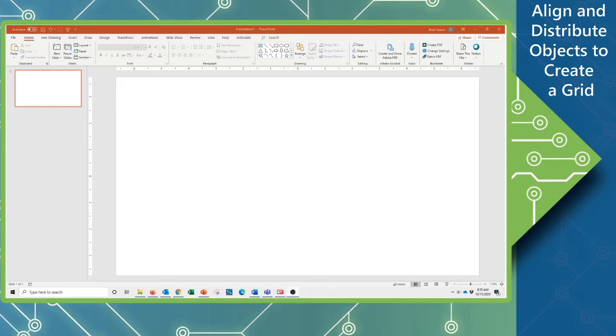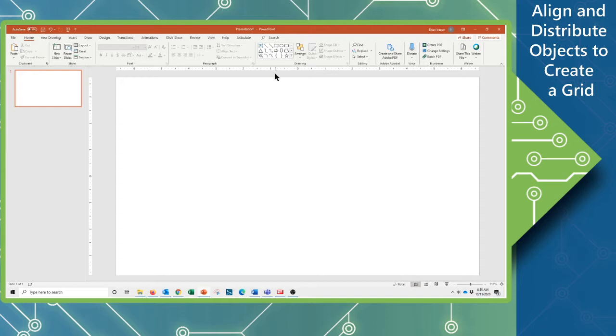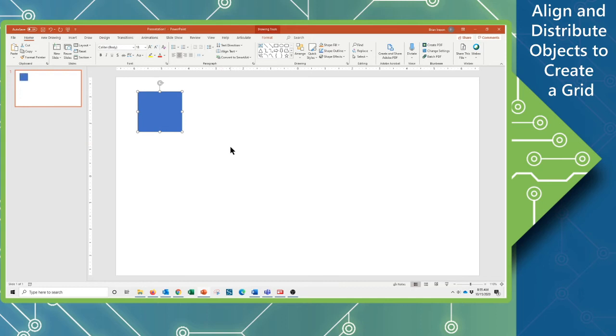So to begin with we're going to draw a shape. I'm going to just come into PowerPoint here, I've got a blank slide, I'm going to grab a rectangle shape, so I'm just going to click on the rectangle and draw a small box. So there's the first object.